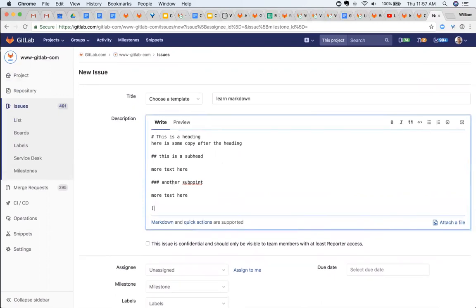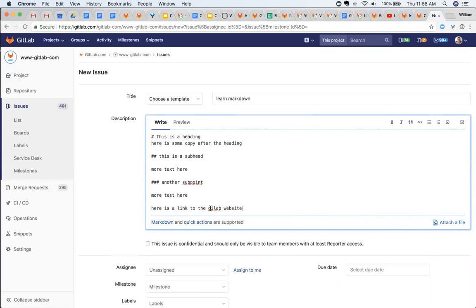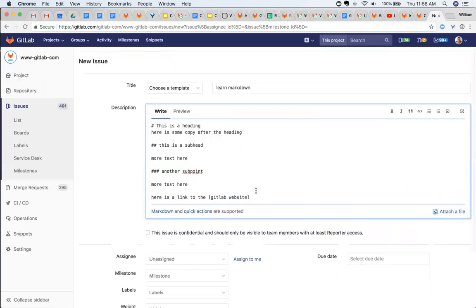If you want to add a link, the syntax for adding a link is here is a link to the GitLab website. And this is really easy, because you just add brackets around the term, and then parentheses, and in parentheses, you add your URL.